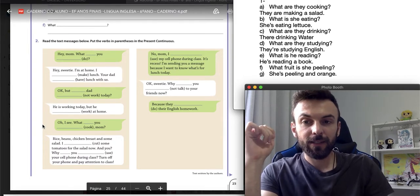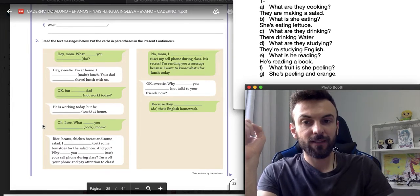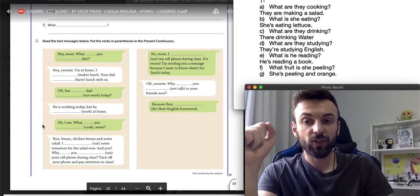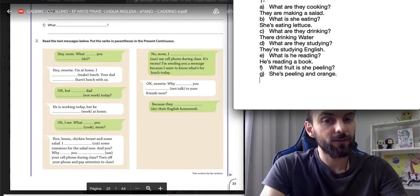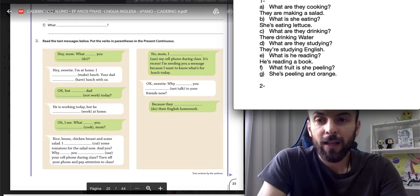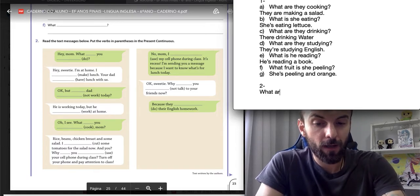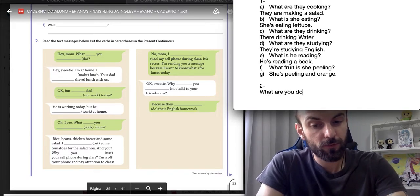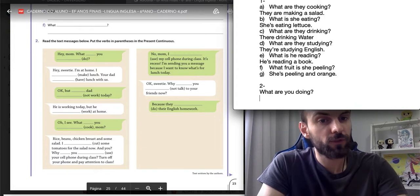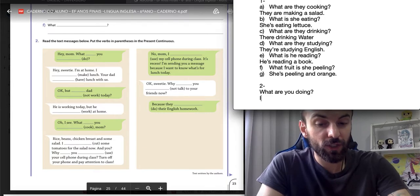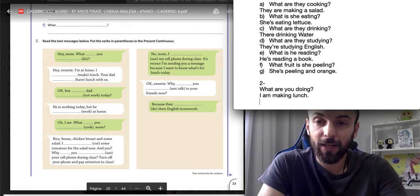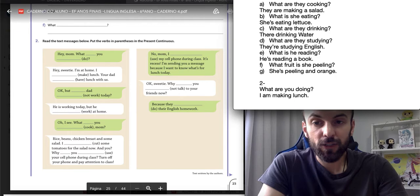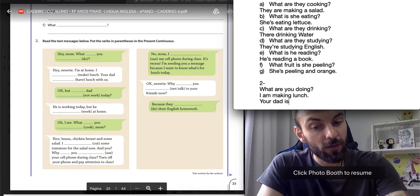Número 2. Read the text messages below. Put the verbs in parentheses in present continuous. Exercício 2. Hey, mom. What are you doing? Ponto de interrogação. Hey, sweetie. I am at home. I am making lunch. Your dad is having lunch with us.